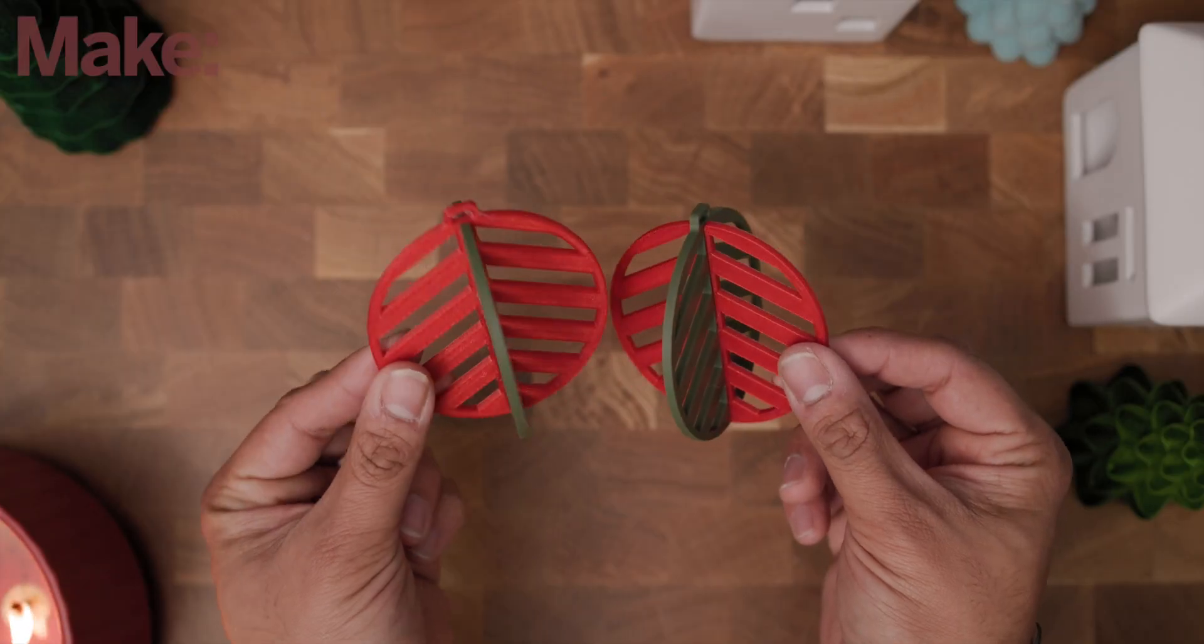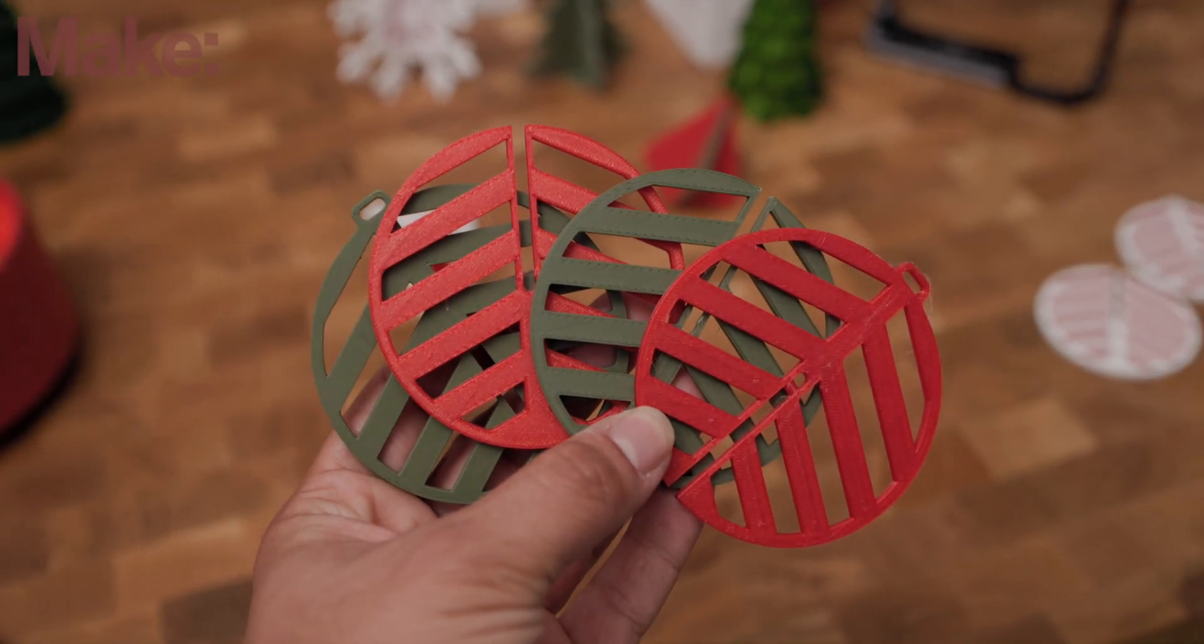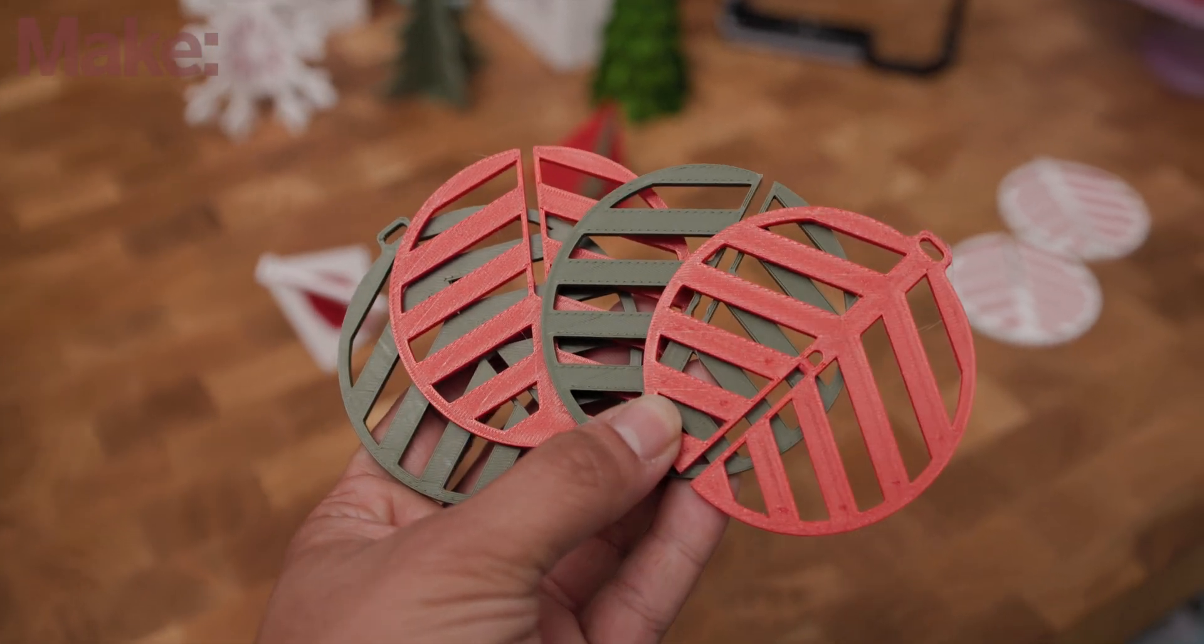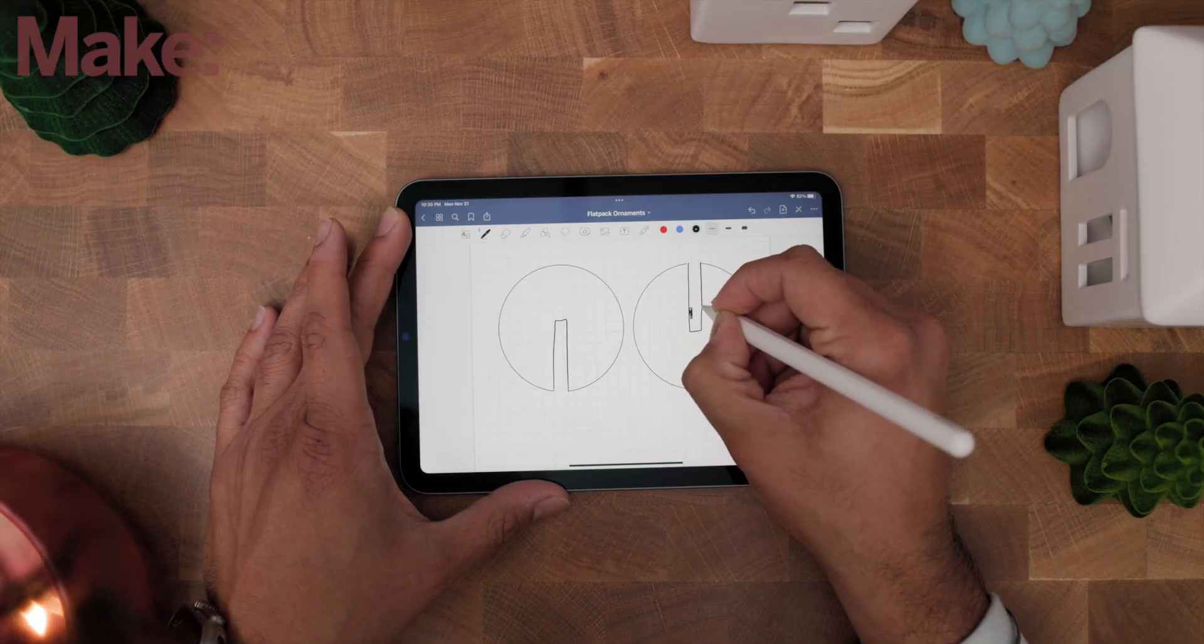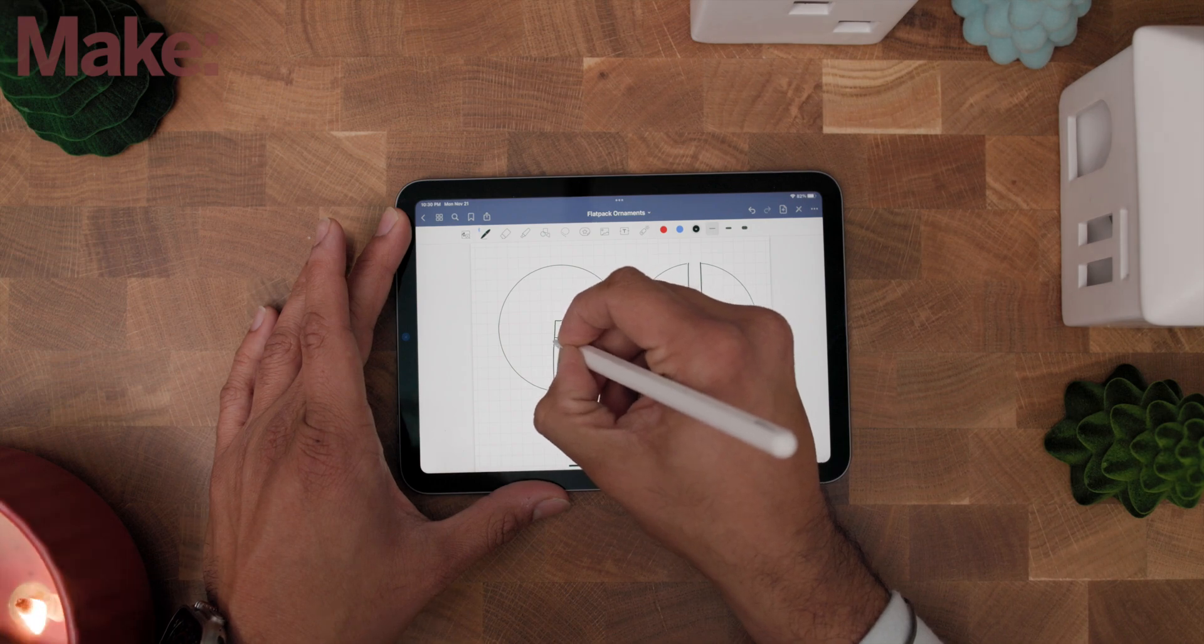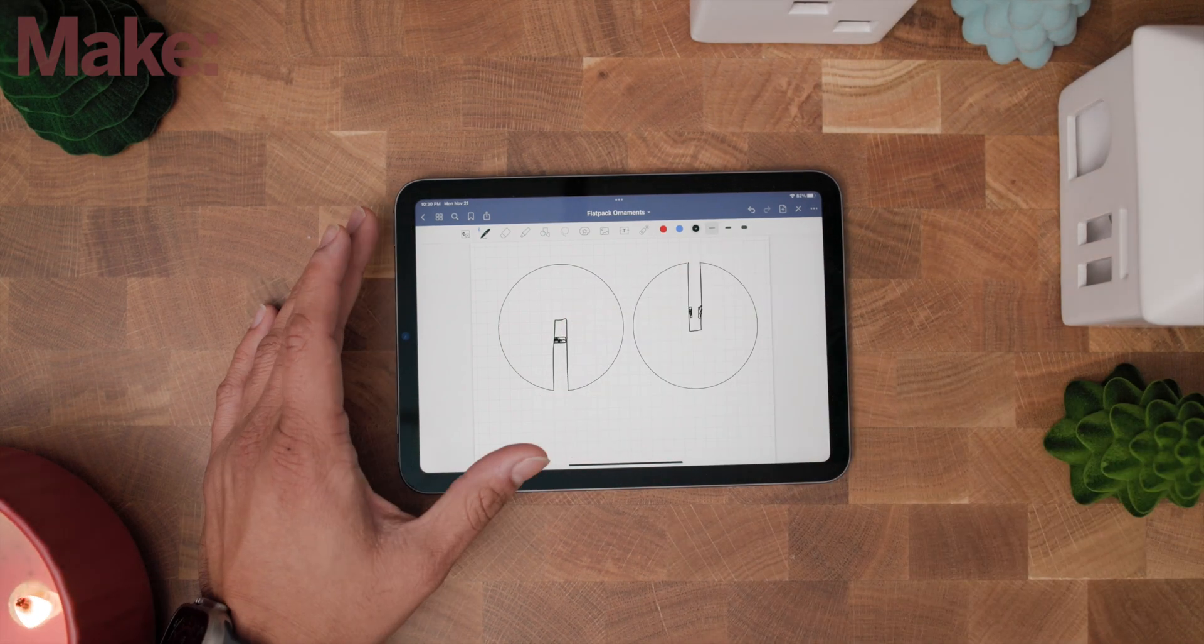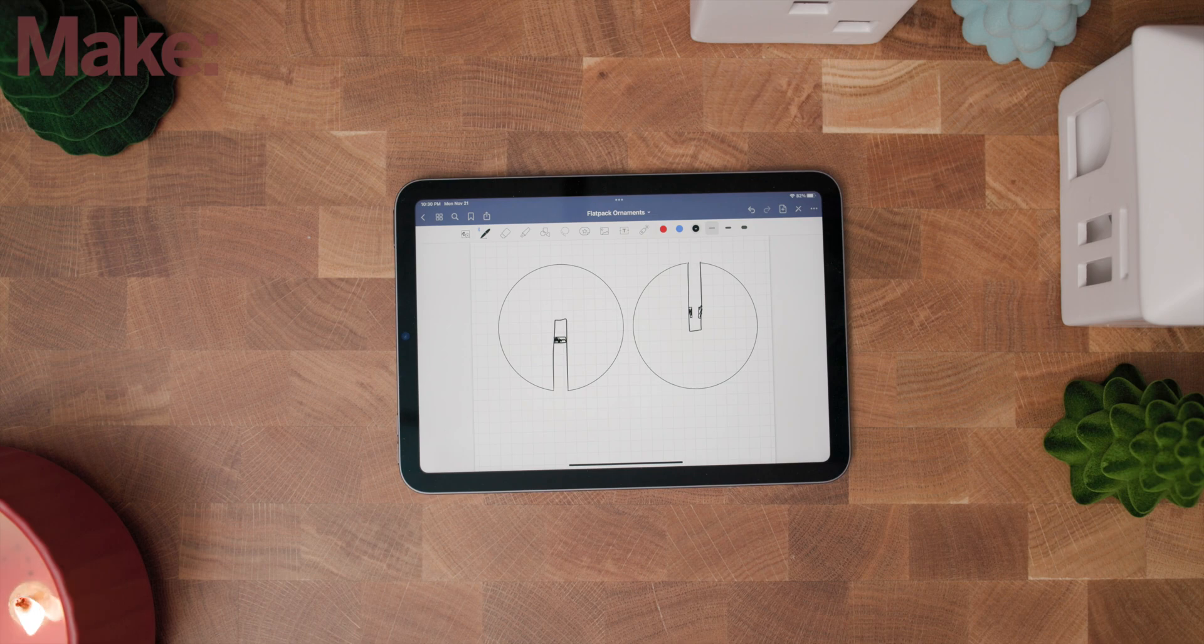The idea here is that when the holidays are over, you can take these decorations apart and they flatten down for easier storage. Basically you have two halves, where one has a divot and the other has this matching indentation so you can slide the two pieces together and they click into place.